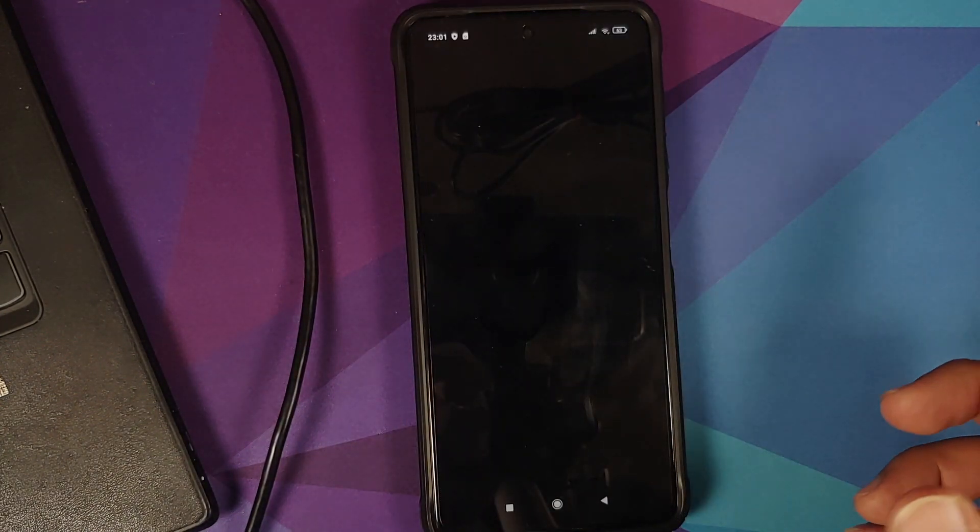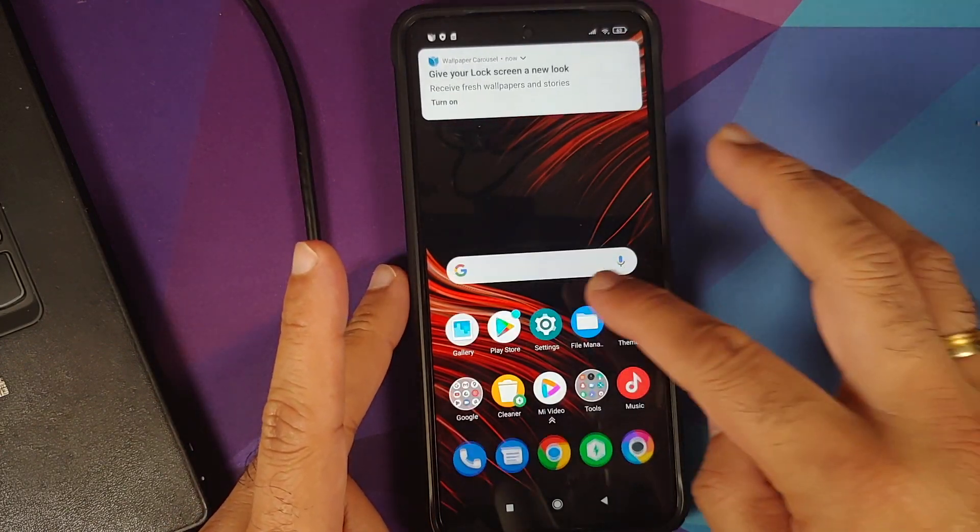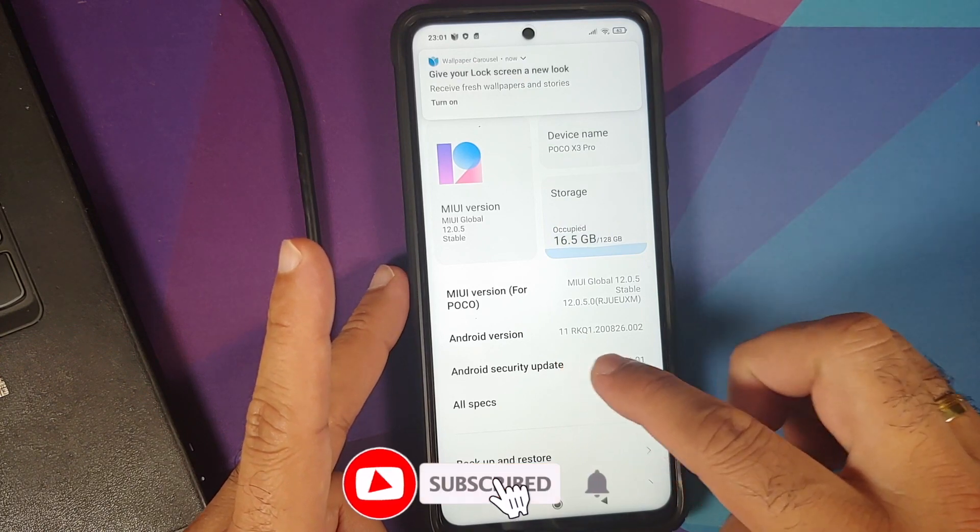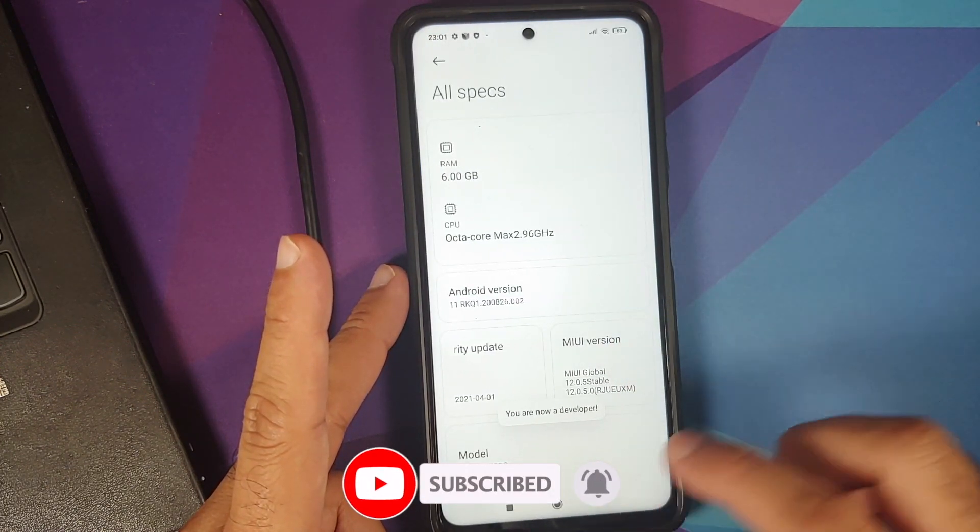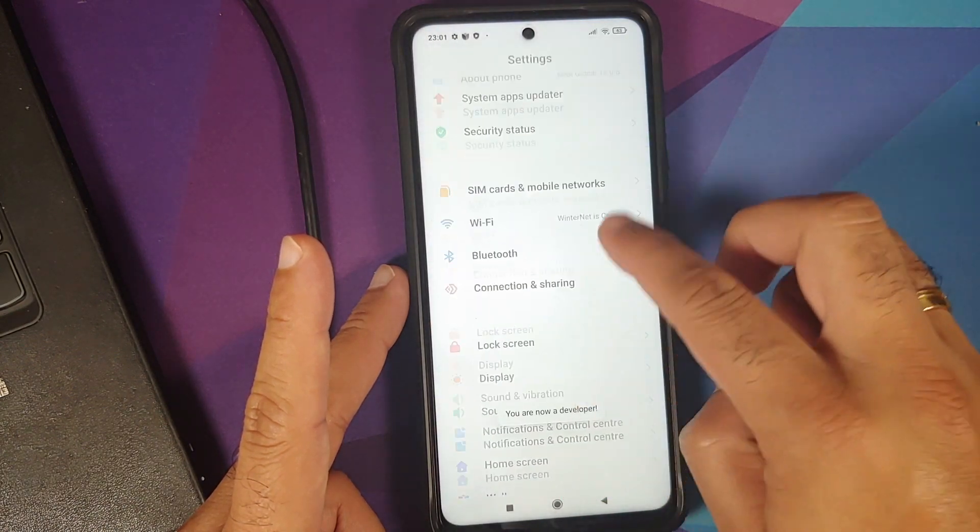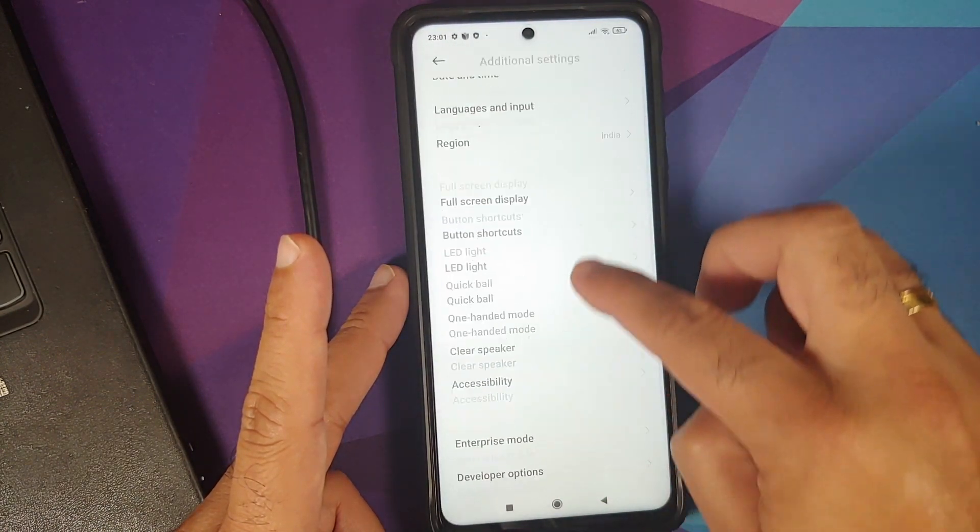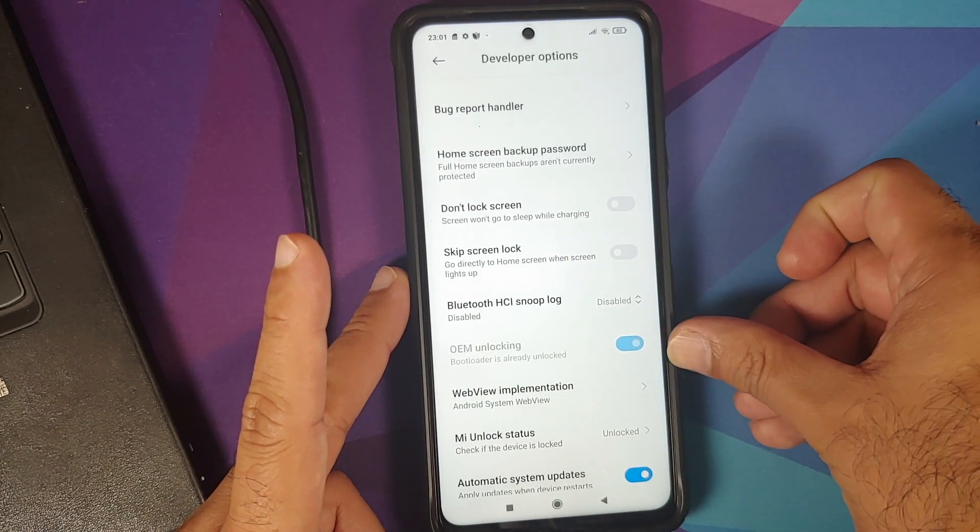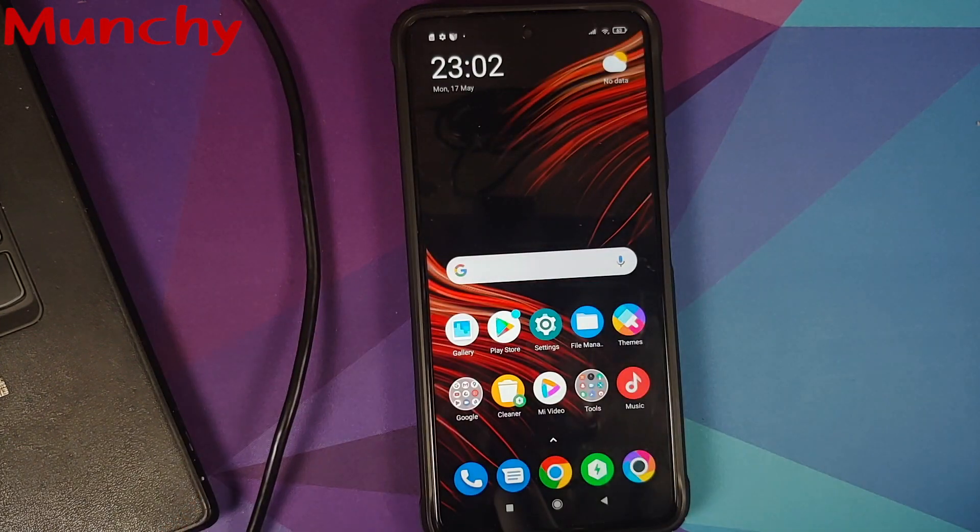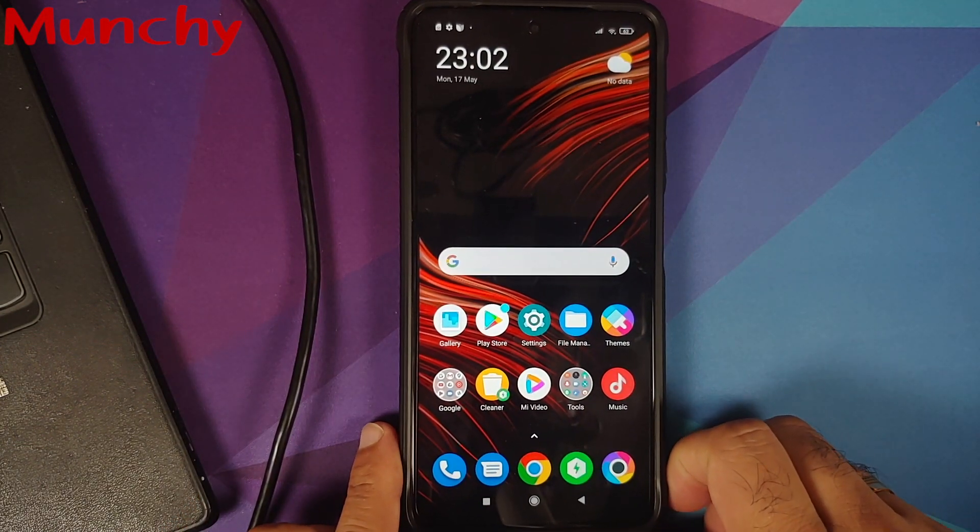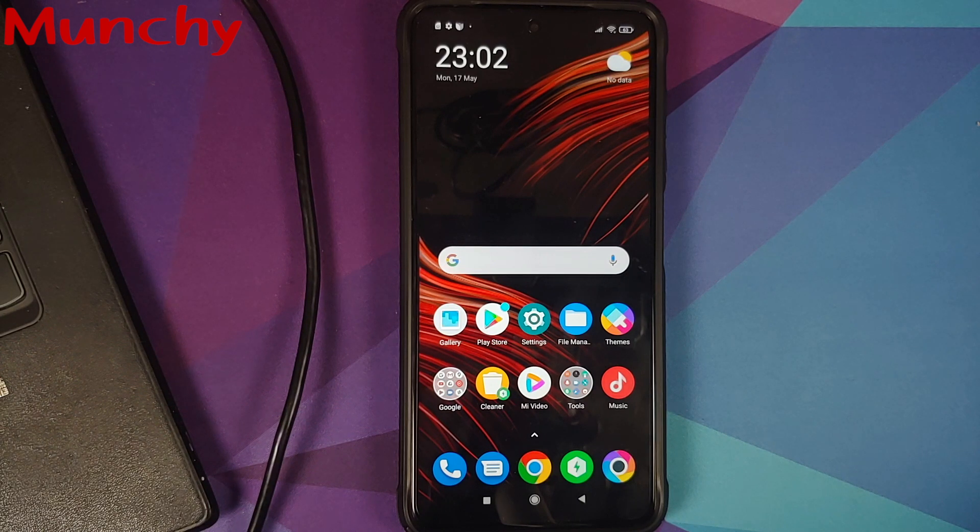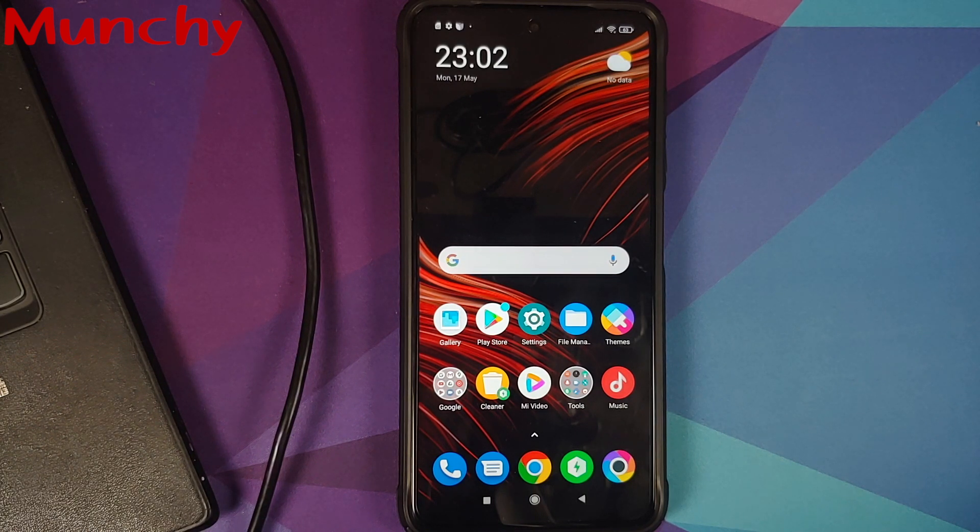We are now back into MIUI, about phone, here it is POCO X3 Pro. Let us go into all specs, tap on the MIUI version, developer options have been enabled. You can go back into settings, additional settings, developer options. As you can see, OEM unlock bootloader is already unlocked which means we have successfully unlocked the bootloader on our POCO X3 Pro. That will do it for this video. Hope my video helped you. Likes, shares and subscribes are appreciated, feedback and comments more than welcome. See you when I see you.